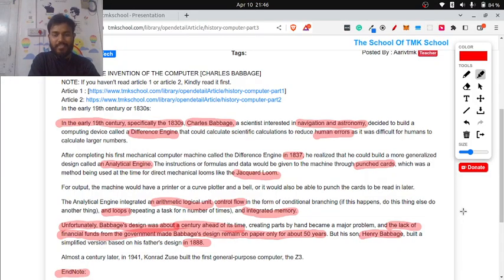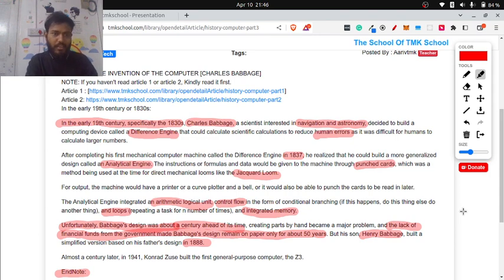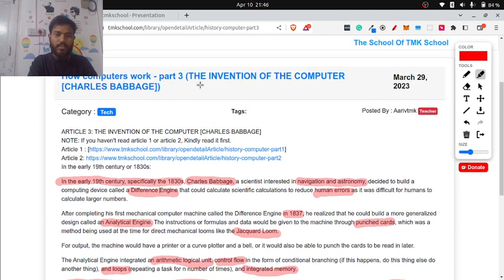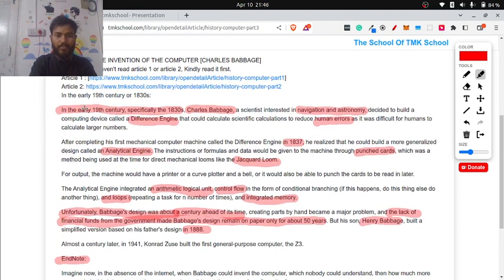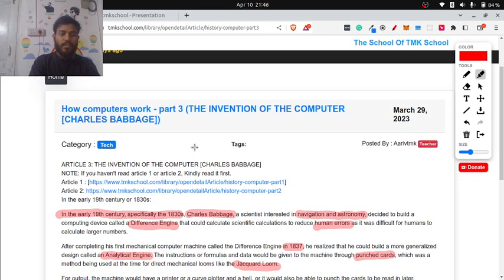Hi everyone, welcome to session 3 of the 'How Computers Work' series by TMK School. This is Ari, your guide. Today we will be discussing the invention of the computer by Charles Babbage. I would highly recommend you go through the text format after finishing this video. I have highlighted the important text in this article so you can follow along easily.